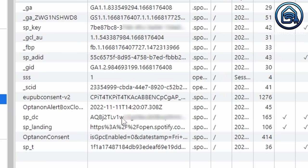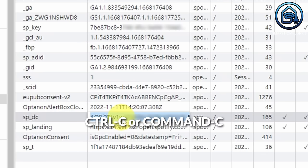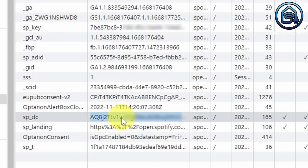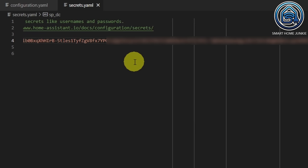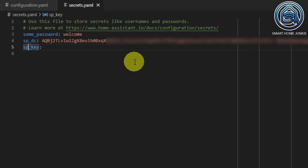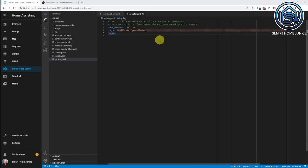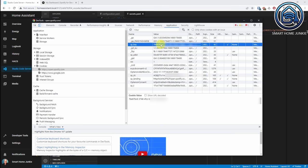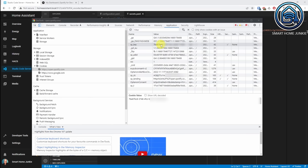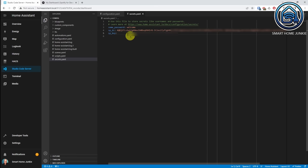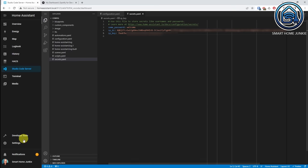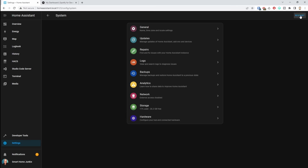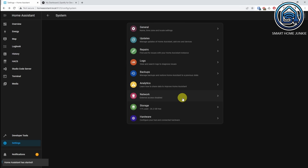Copy the spdc value with Ctrl+C, go back to Home Assistant, and paste that code with Ctrl+V. Do the same for the sp_key: go back to the Spotify page, copy the value of sp_key, go back to Home Assistant, and paste the key. Save with Ctrl+S. Now reboot Home Assistant once more by going to Settings, System, and Restart. Spotcast is now also installed.